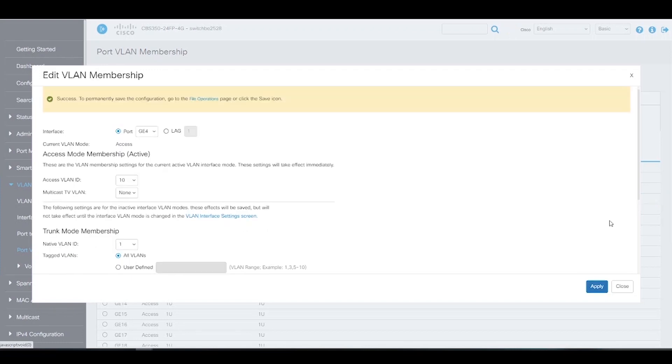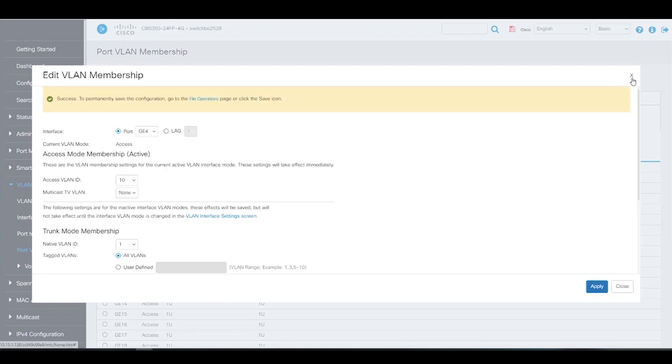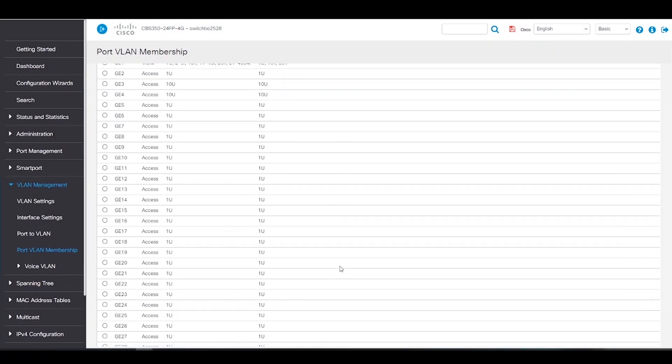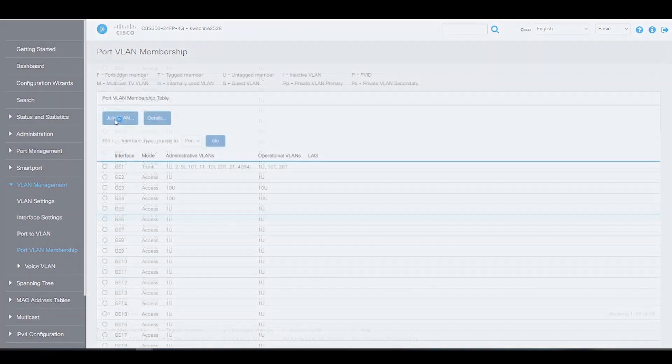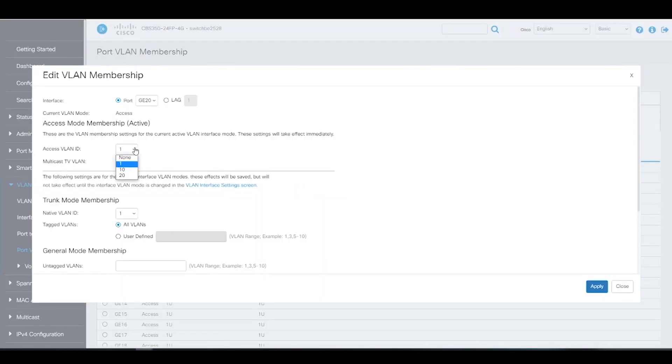Next, we'll add ports 20 and 21 to VLAN 20. We'll take the same steps as before, but we'll change the Access VLAN IDs to VLAN 20.